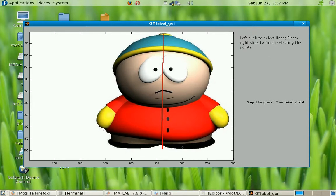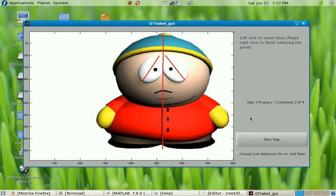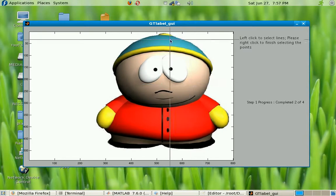There can be multiple axes inside an image, so if you think the eyeballs are also symmetric, you can left click again and label them. Now you're done and you right click to go to the next image, but if you feel those reflection axes aren't significant enough, check the 'cancel line selections' button and press next step. Everything vanishes, you get back your original image, and you can specify the reflection axes again, then right click and move to the next image.